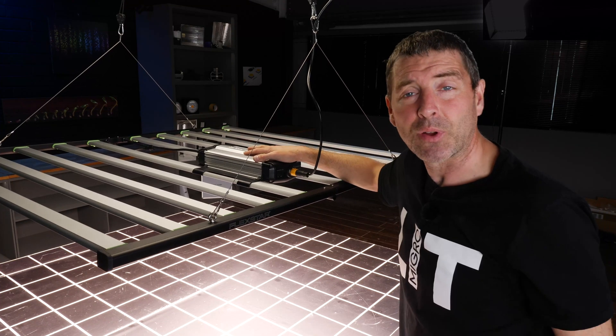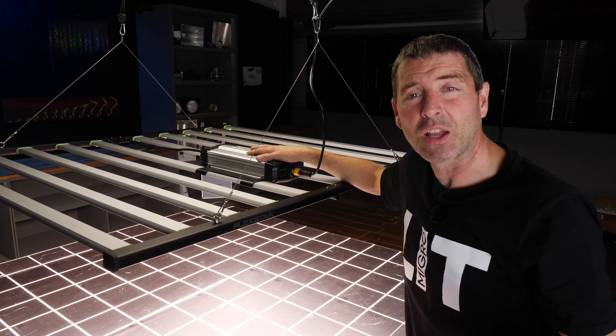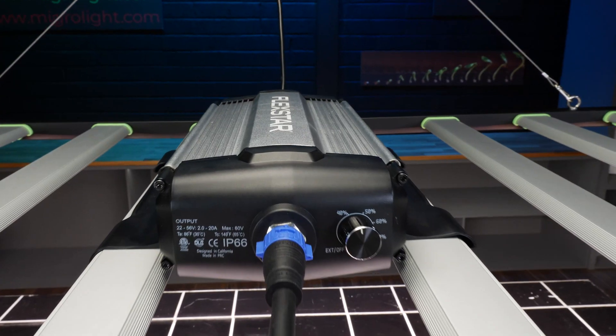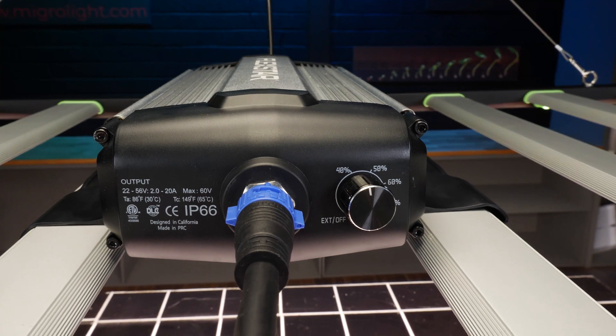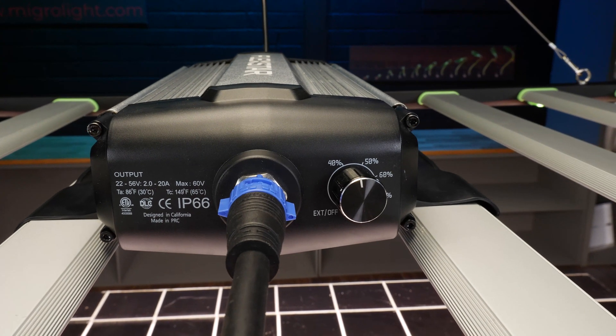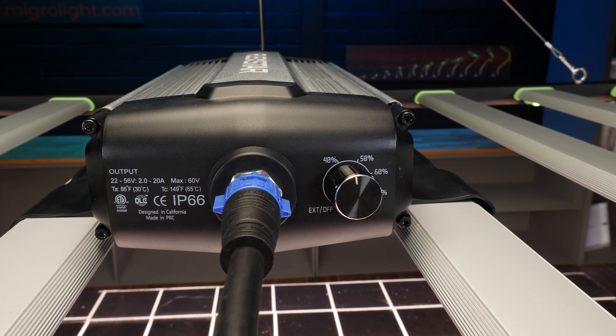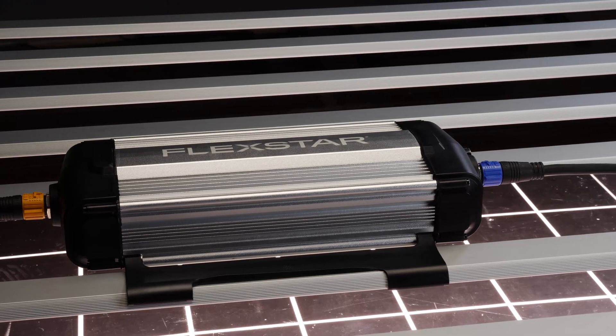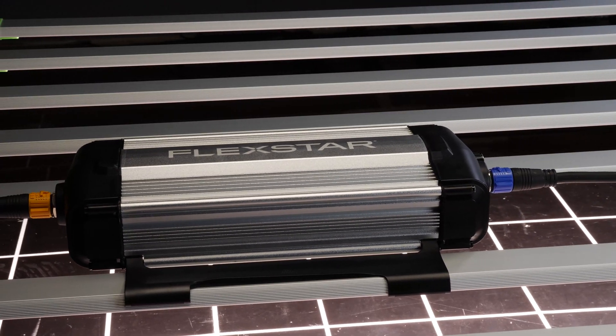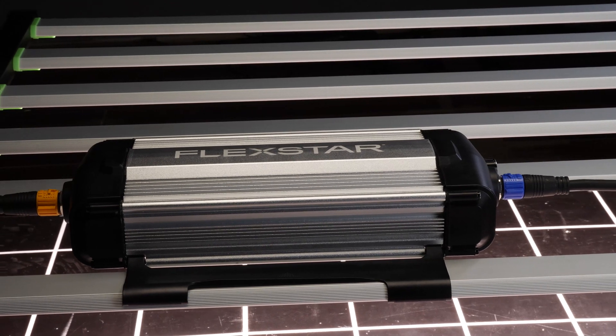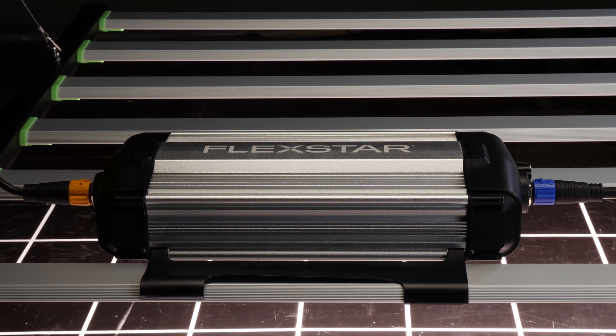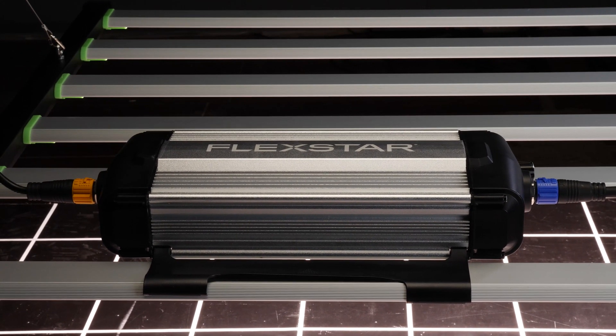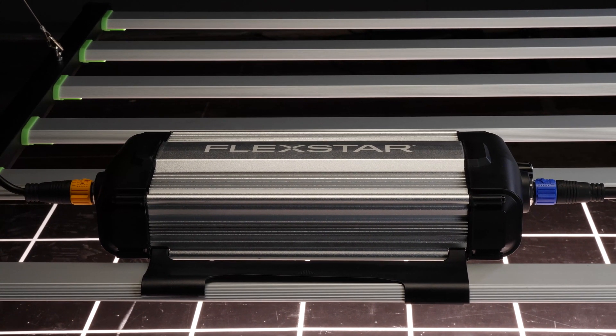You can also position the driver remotely. It's got a hanging point on the front of the driver, and you can get extended power cables between the driver itself and the LED bar assembly.